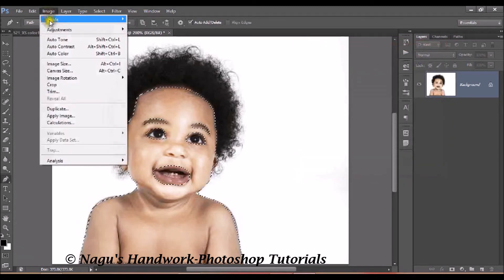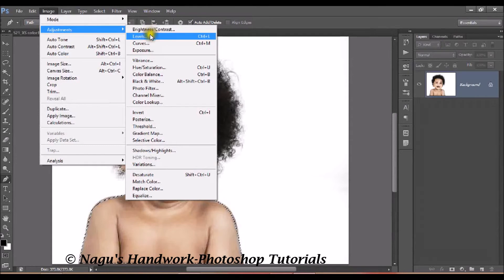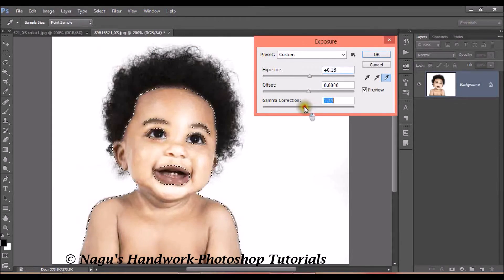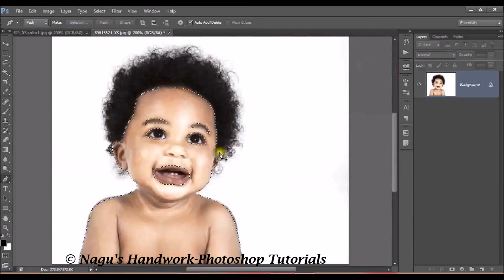Now go to Image > Adjustment > Exposure. To convert your black photo into a blunt one, you have to change the brightness, contrast, curves, and exposure. Click on Exposure and your exposure window appears. Adjust the mid value accordingly, then click OK. Now most of the parts are being converted into a lighter color.